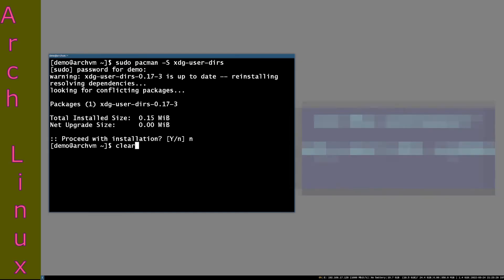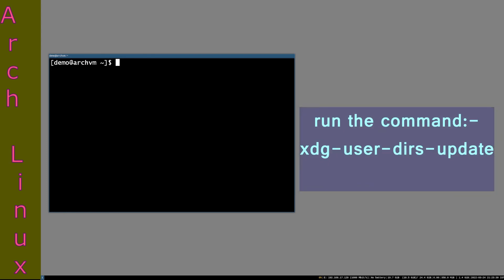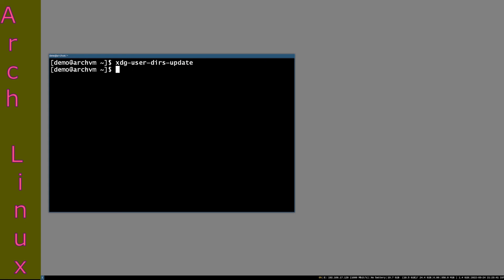After install, run command xdg-user-dirs-update. It will create the missing directories in home directory such as Music, Pictures, Templates, Videos, Documents, and Downloads.